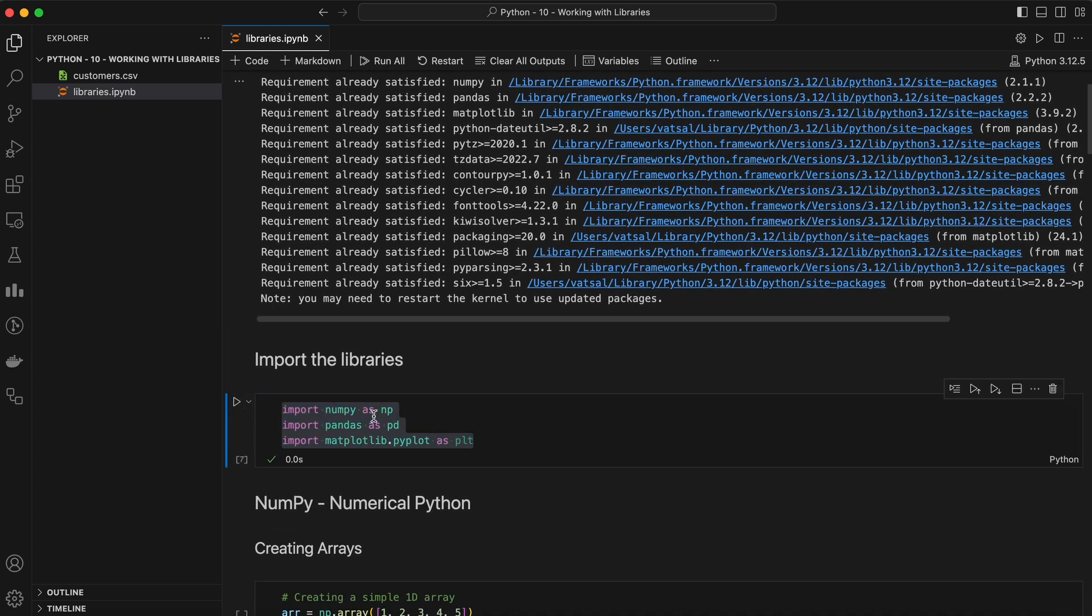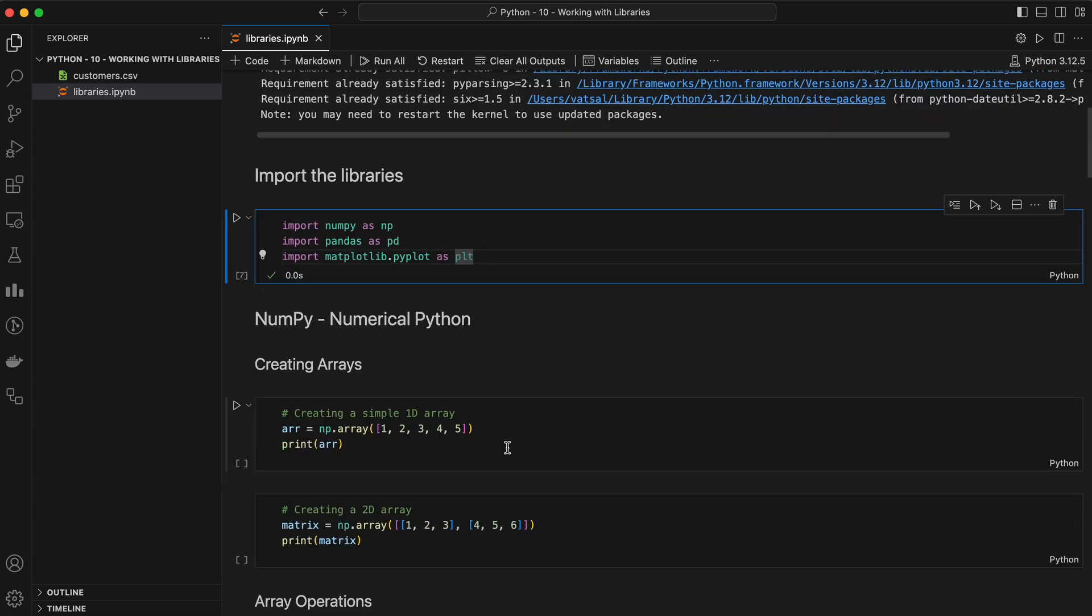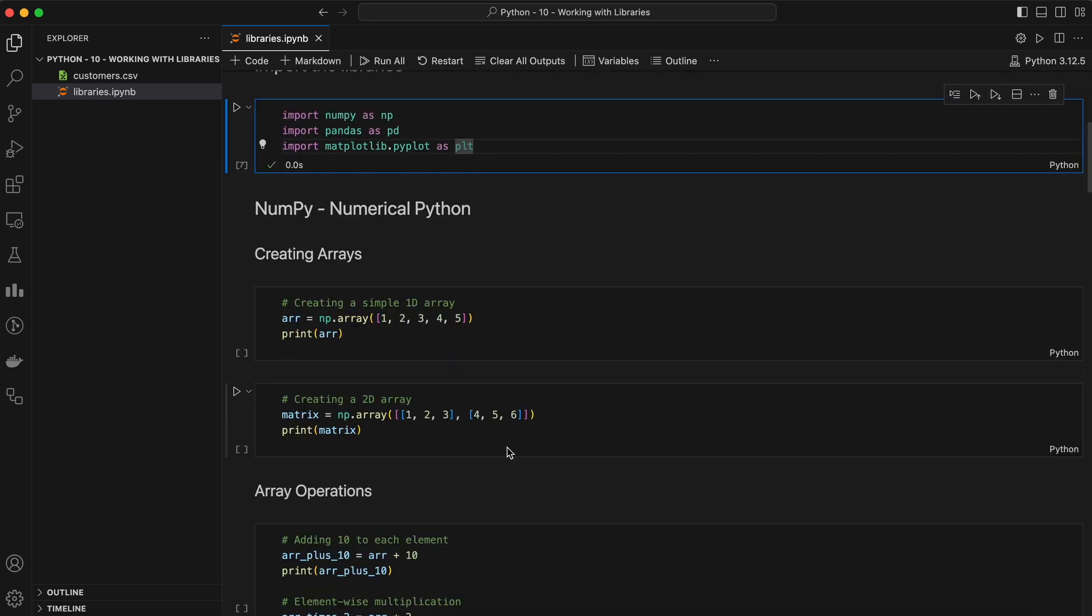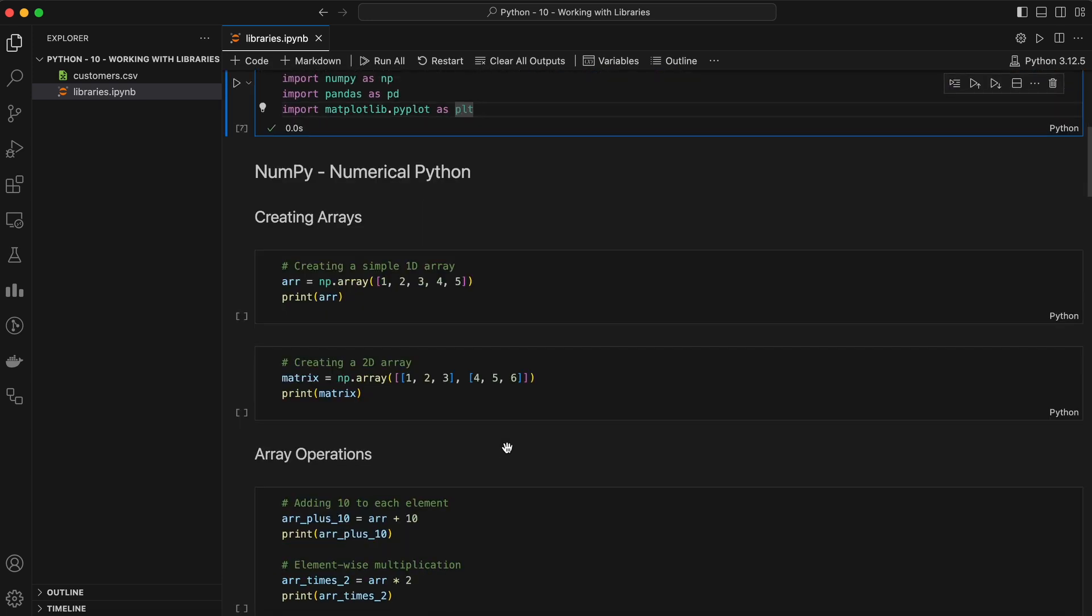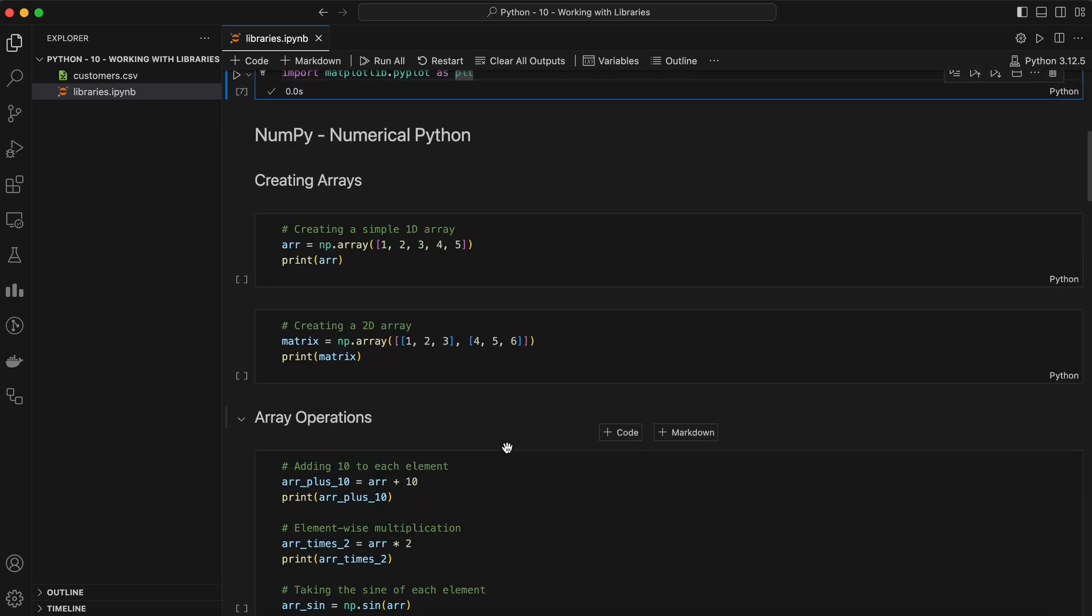Let's start with NumPy, which stands for Numerical Python. NumPy is the foundational package for numerical computing in Python. It provides support for arrays, matrices, and many mathematical functions to operate on these data structures efficiently. So what can we do with NumPy? Let's find out.